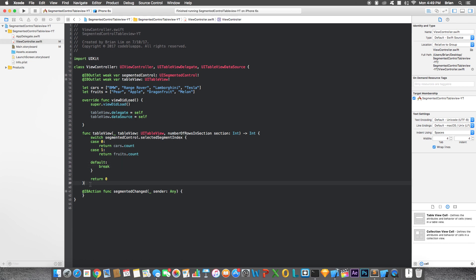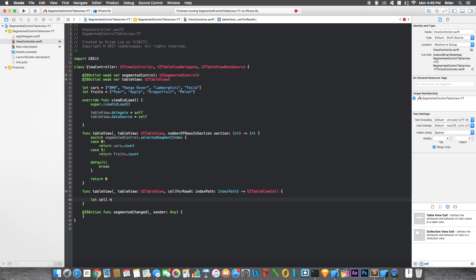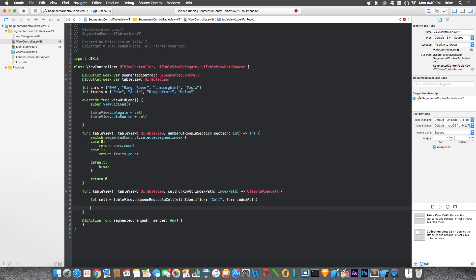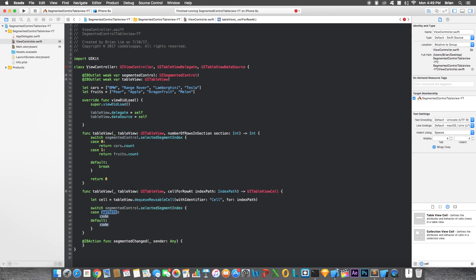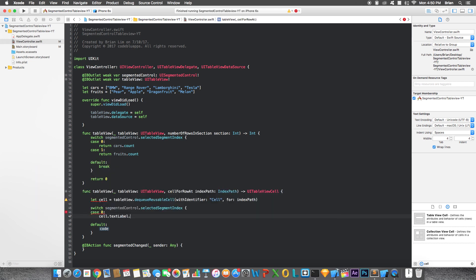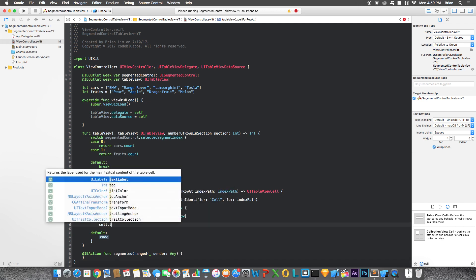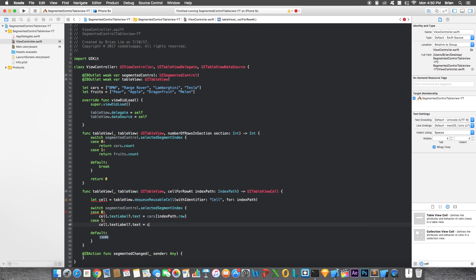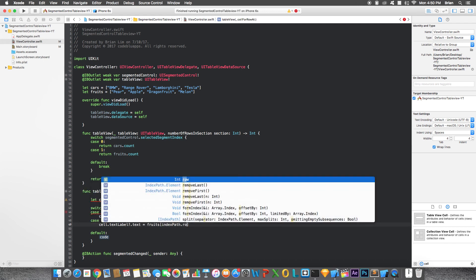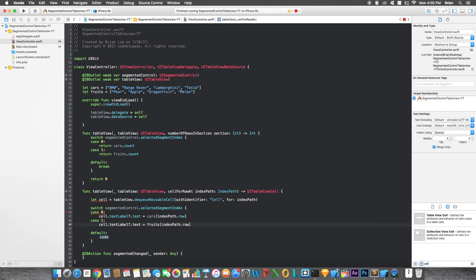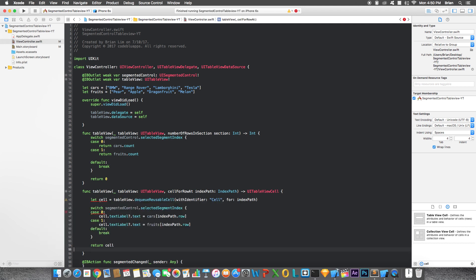And then the next function we're going to need is cell for row. Here, let's say let cell equal to tableview.dequeue reusable cell with identifier cell that we declared before for index path. And then we're going to use the switch statement again. Let's say switch segmented control that's selected segment index, first case is zero again as well. And here we're going to want to assign the information to our cell according to what segment it's at. So for the first case, zero, cell.textLabel.text would equal to cars index path.row. We're going to add another case. For the next, for the second segment, so cell.textLabel.text equals to fruits index path.row. Perfect. And the default will just be break, and then let's return this cell.